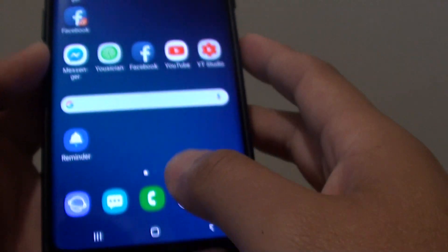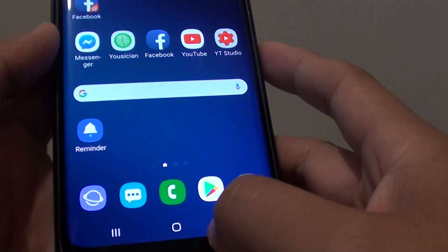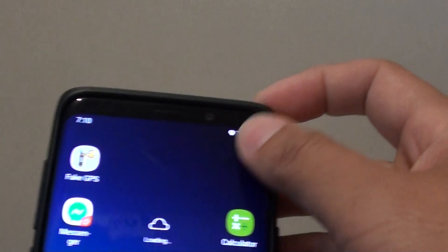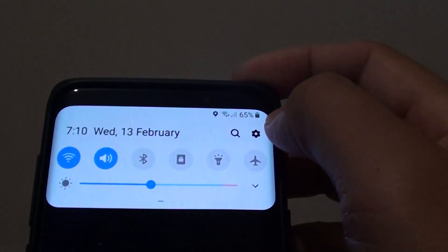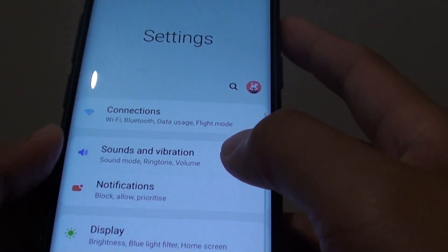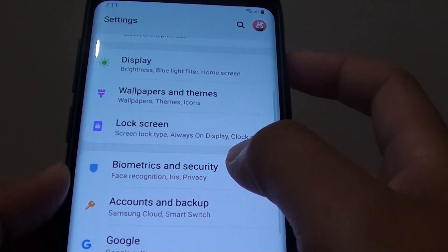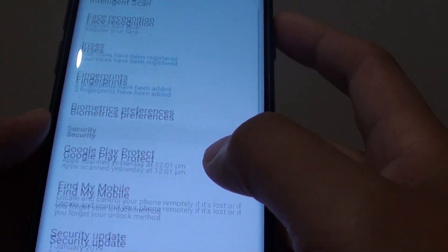Once you are into the home screen, we are going to swipe down and tap on the settings icon. From here we go down and tap on biometrics and security.